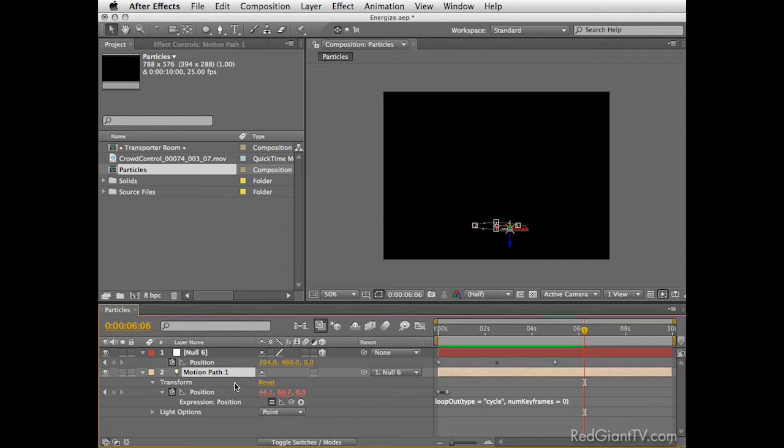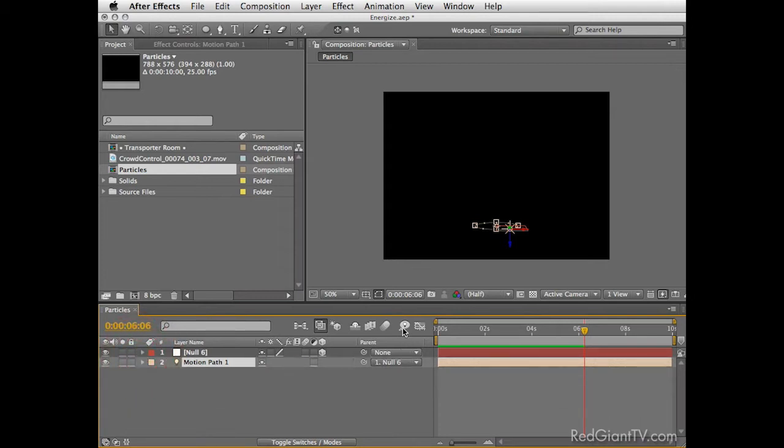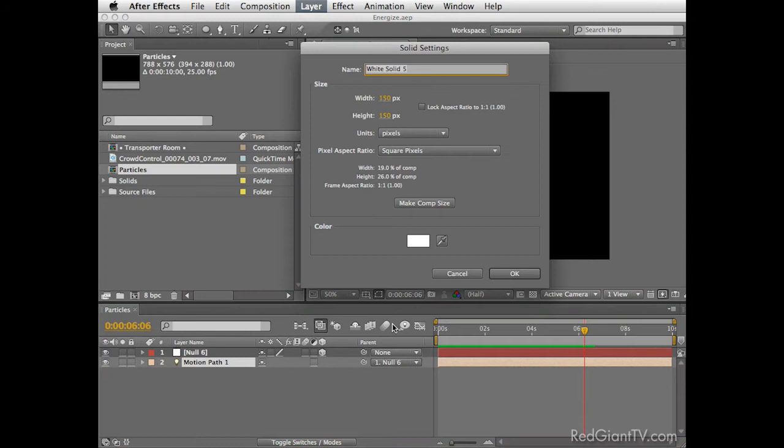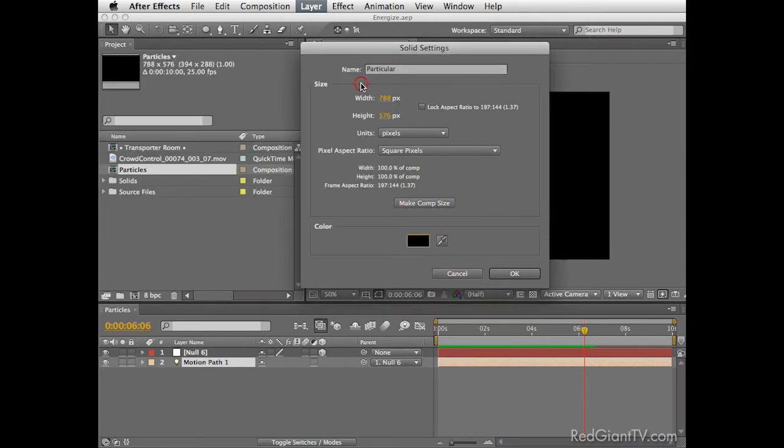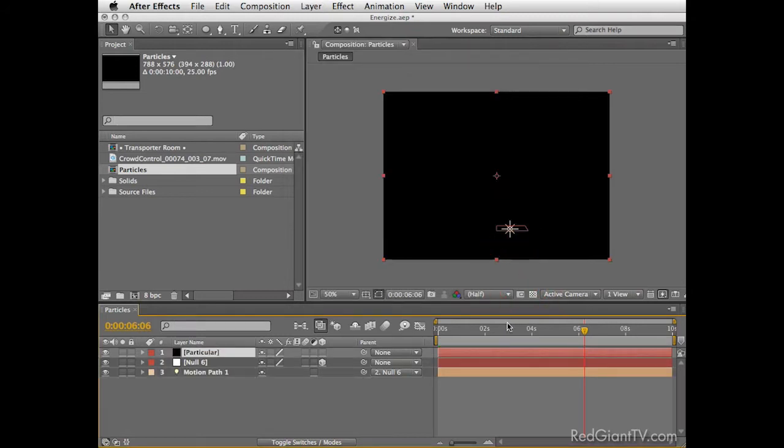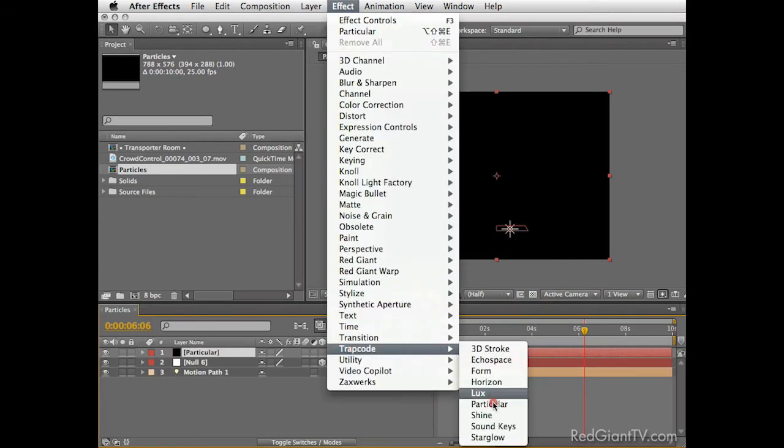This looks very nice and will work great when we will connect it to Particular in one moment. Now for this trick to work we do need to change the name of the light, so select it, hit return and call it Motion Path 1. It should read exactly like this in order to work with Particular. Good job! Now we are ready for the main particles design.